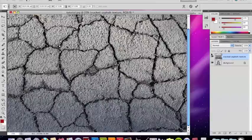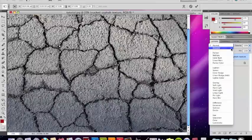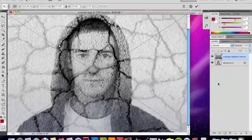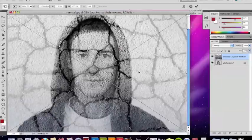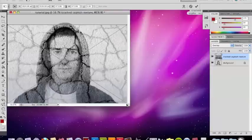And you're going to go up here to where it says Normal, you're going to go down to Overlay, and as you see it changes it a little bit. And you're also going to want to change this and make it a little smaller.